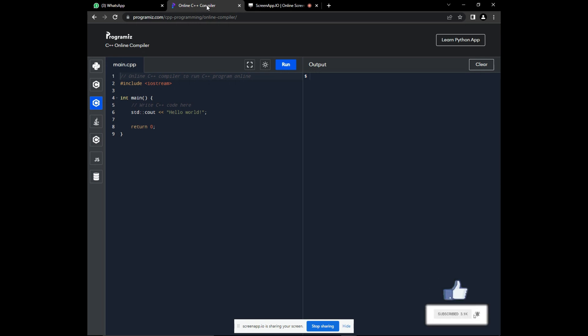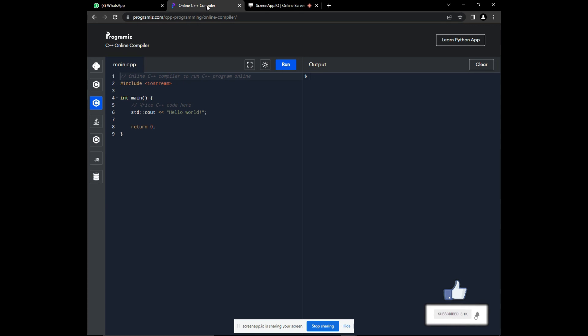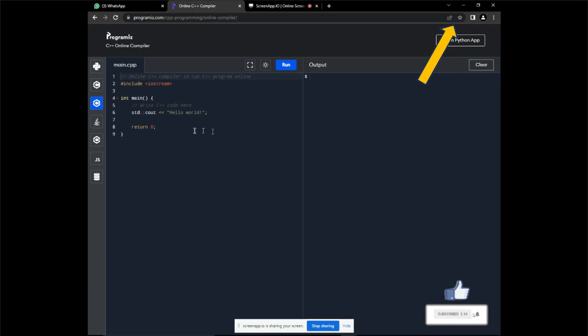Once more, we'll create the basic function to ensure understanding of how user-defined functions work. For understanding further terms on functions, check out this video on our thumbnail.